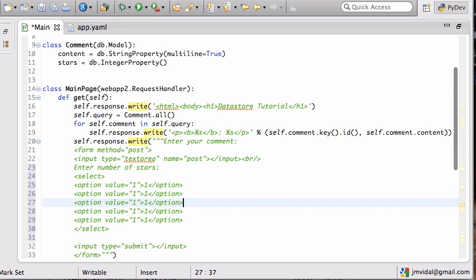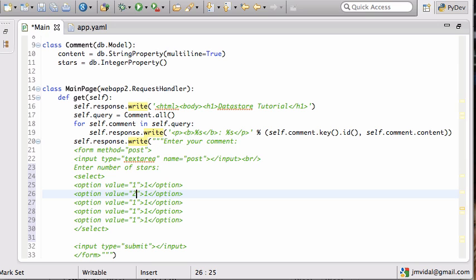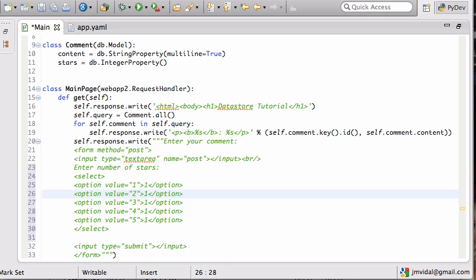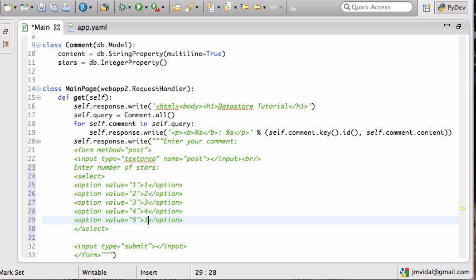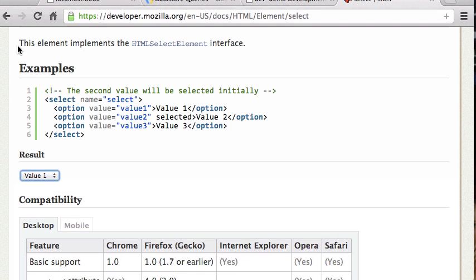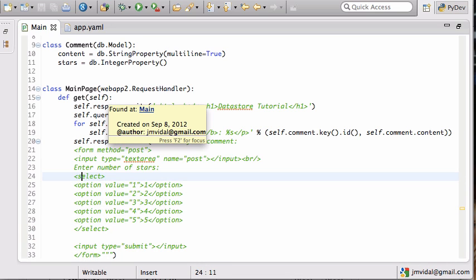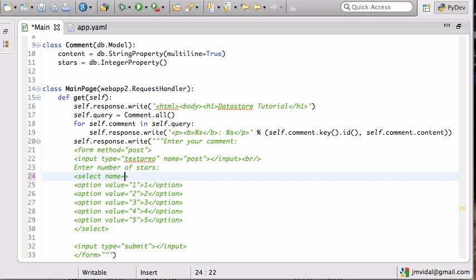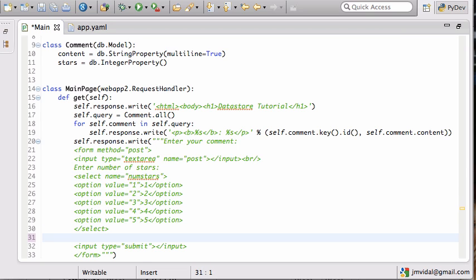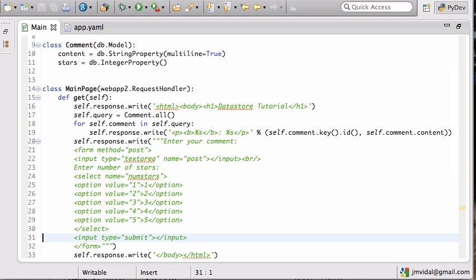Similarly over here I'll close the options. I need to add the name attribute to the select — the name we're going to use to send this over, which is going to be 'num_stars', the number of stars.